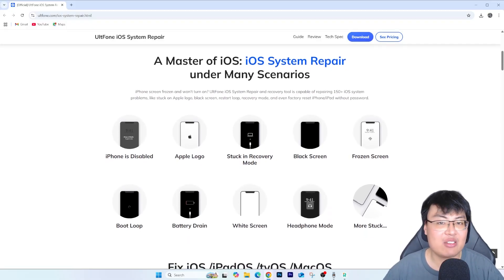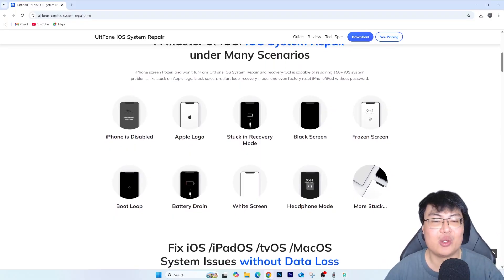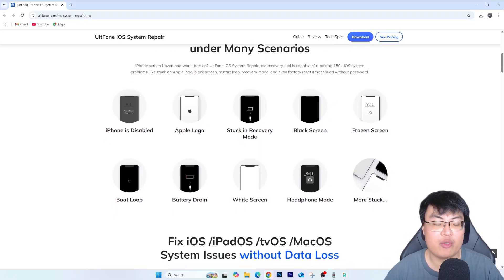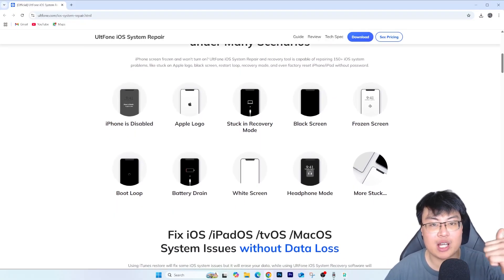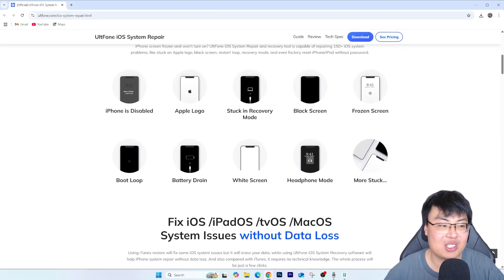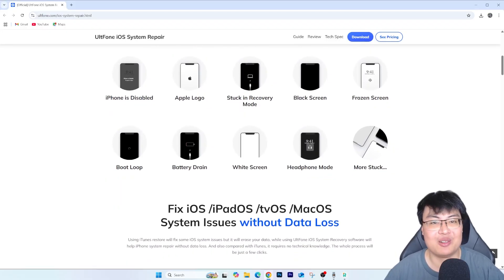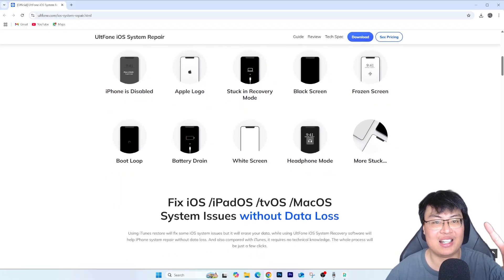That's all, guys! This is Geforce Gaming. If you liked today's video and it helped you with your issue, give it a thumbs up. This is Geforce Gaming and I'll see you guys in my next video — peace out!